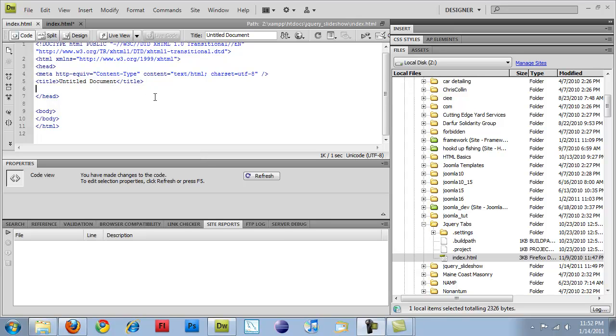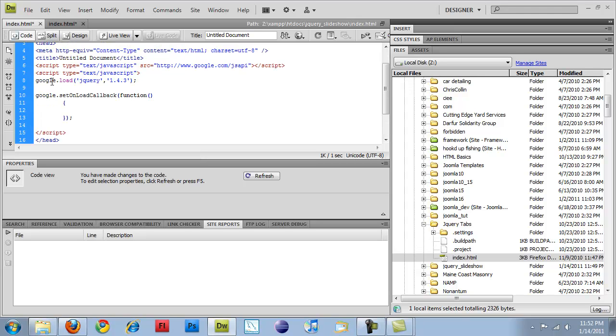Now, what I do is I usually have a cheat sheet for downloading jQuery from Google. And that just uses a script which you can download from, or the source is http://www.google.com/jsapi.